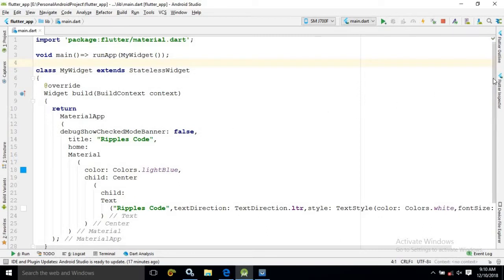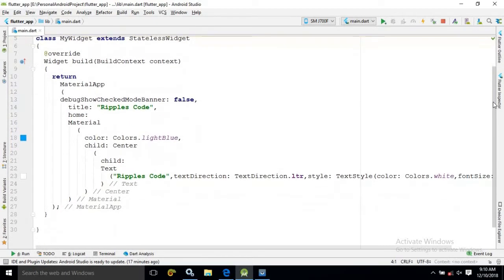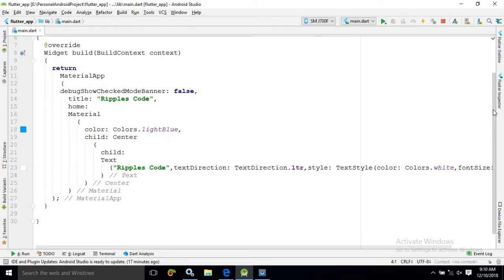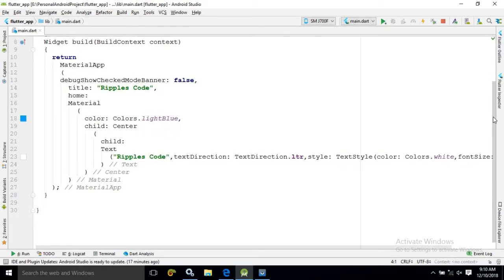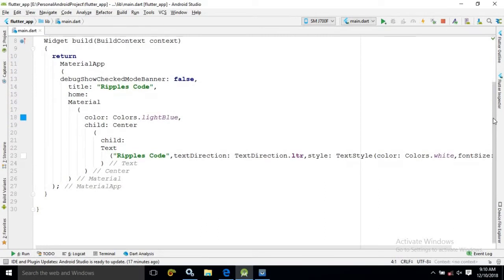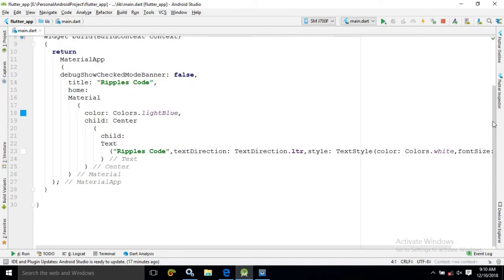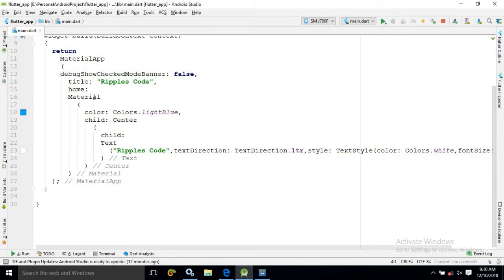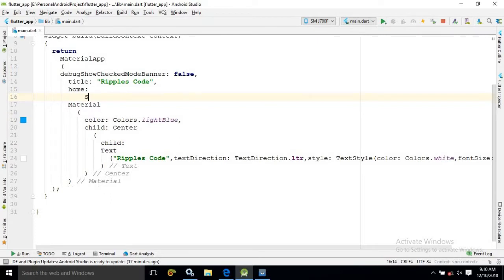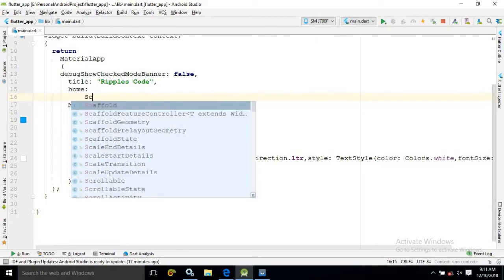Now, what is the Scaffold widget? The Scaffold widget is used to display an app bar in our app. I will start from where I left off in the last video. In the home section, I will use the widget which is called as Scaffold widget.